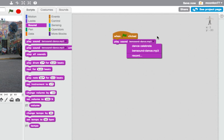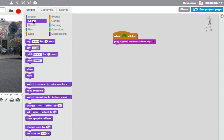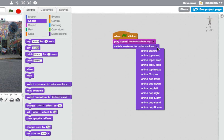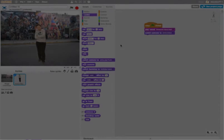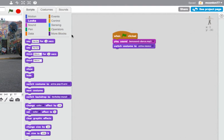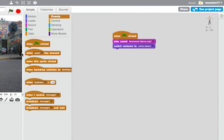If you click on the down arrow you'll see the list of all the sounds you have. I've chosen the sound I want. Then from the Looks commands I'm going to add 'Switch Costume', which is currently set to Anina's stance — that's the pose she's in. As soon as I click the green flag, that's what I want to happen.